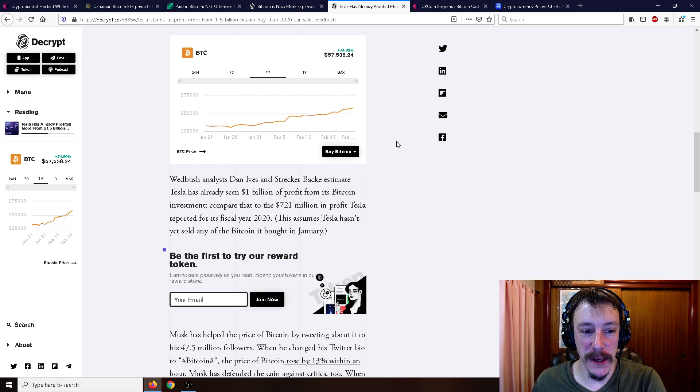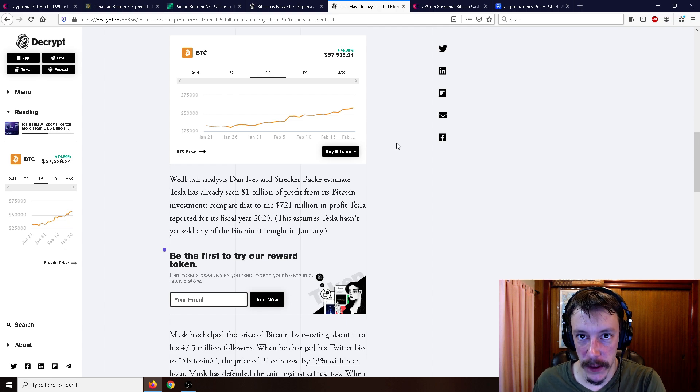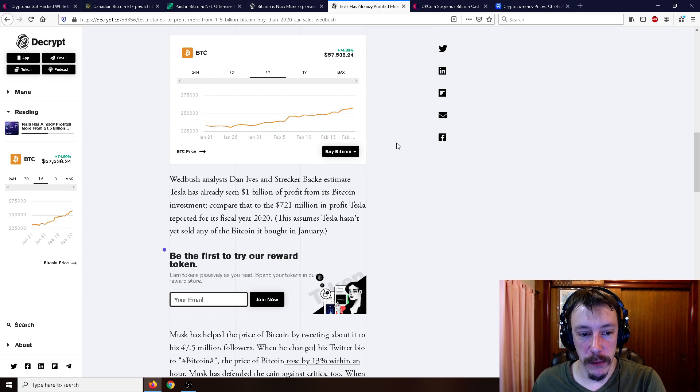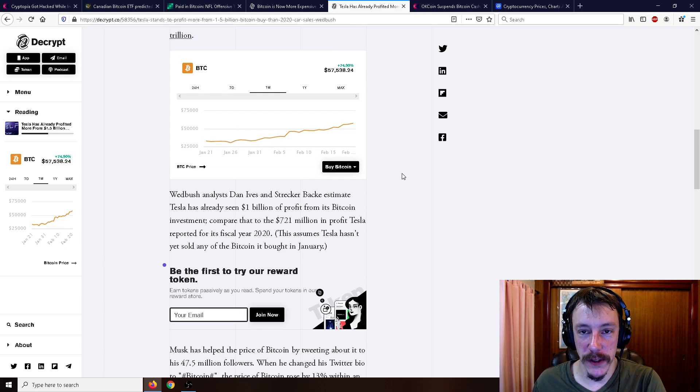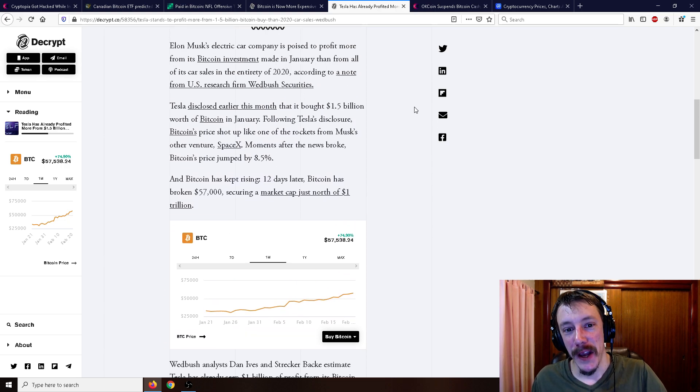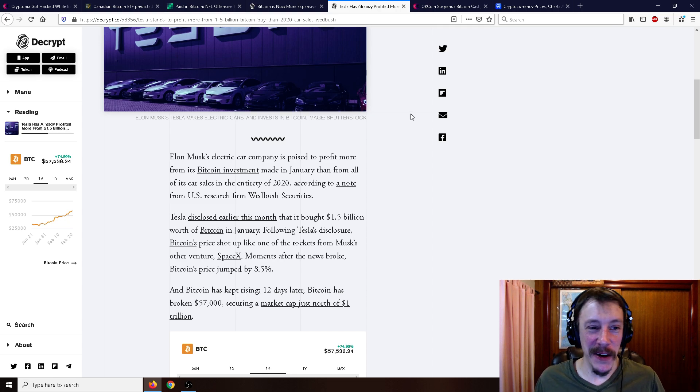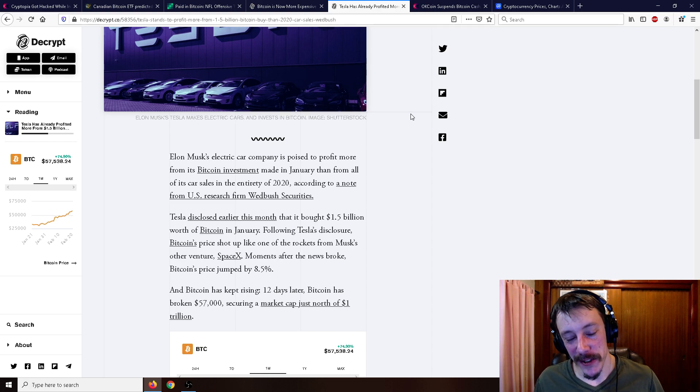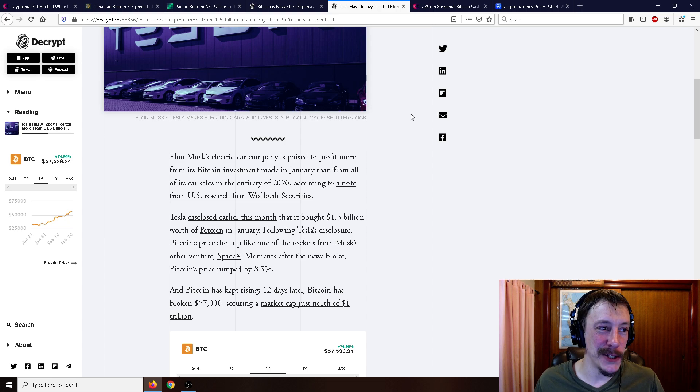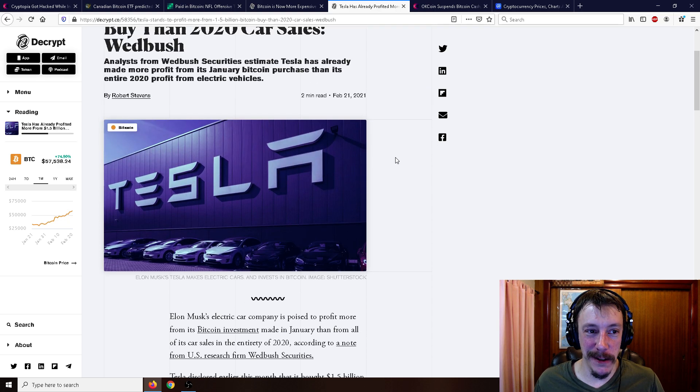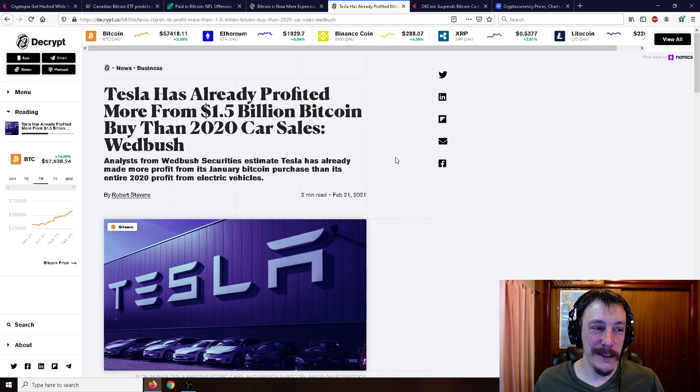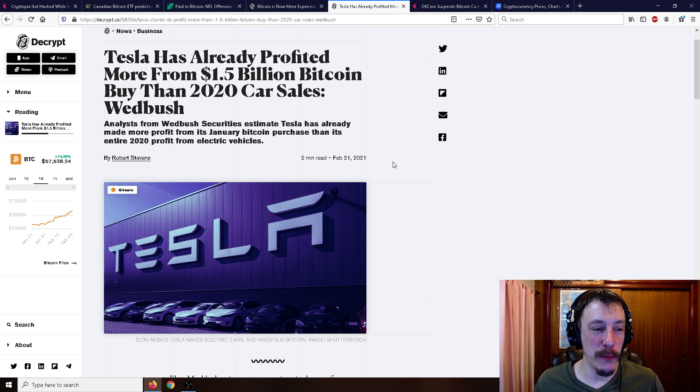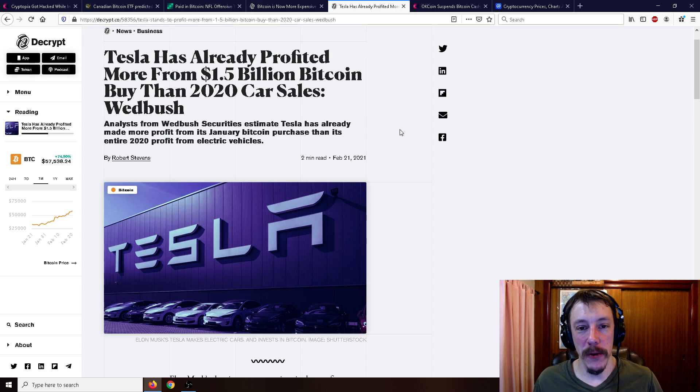securing that $1 trillion market cap. So they believe the estimate has already seen $1 billion in profit from its Bitcoin investment. Compare that to the $721 million in profit from Tesla as it reported its fiscal year in 2020. So basically just buy Bitcoin and you don't actually have to produce any products. This could be bad, actually. Maybe this is bad. This is a good thing for anybody that's currently holding Bitcoin. But what is the future going to be?